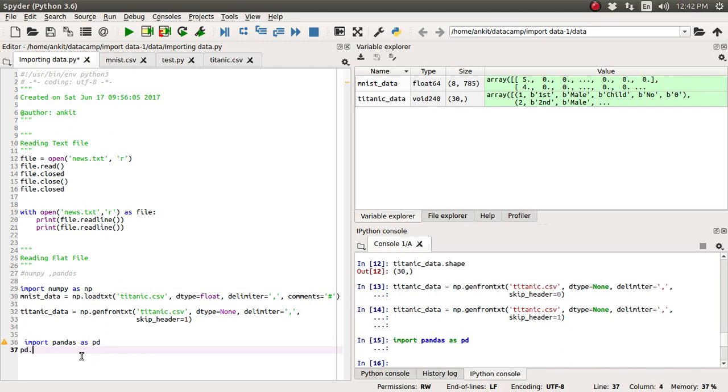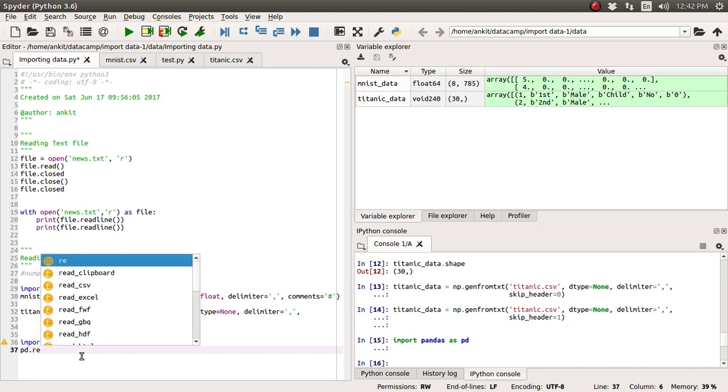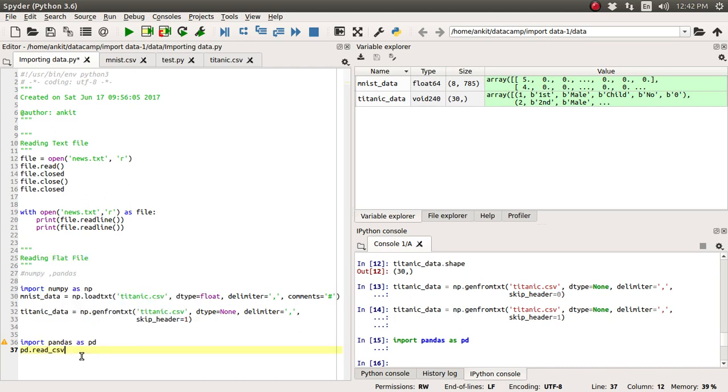Now pd.read_csv, we are going to use this read_csv function of pandas and we will supply this titanic.csv. And it will return us the DataFrame object.